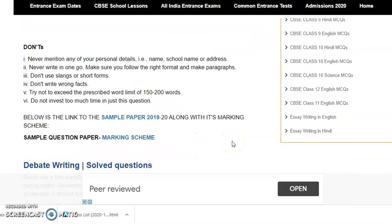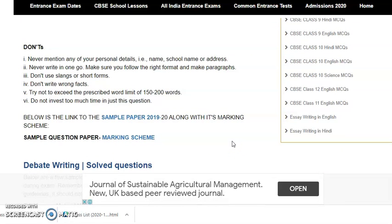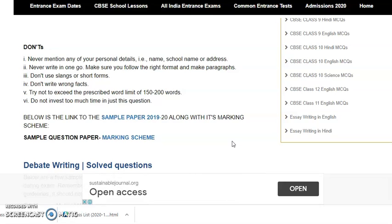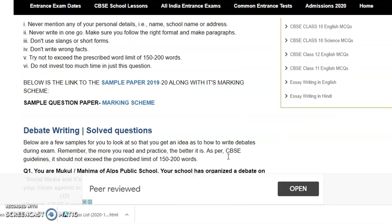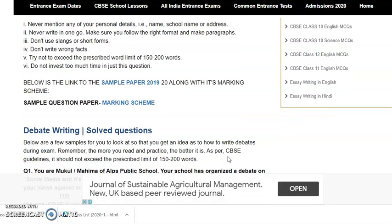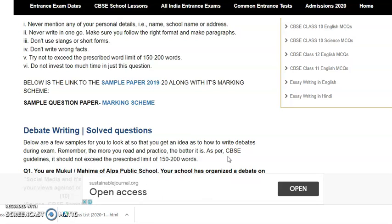Now coming to the don'ts. Never mention any of your personal details — name, school name, address. Never ever do it. Never write in one go; always make sure that you follow the right format and make paragraphs. Don't use slangs or short forms — strictly avoid them. Don't write wrong facts. Try not to exceed the prescribed word limit of 150 to 200 words, which is very, very important. Do not invest too much time in just this one question.